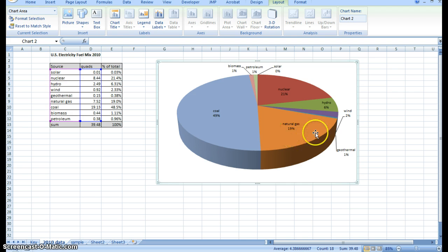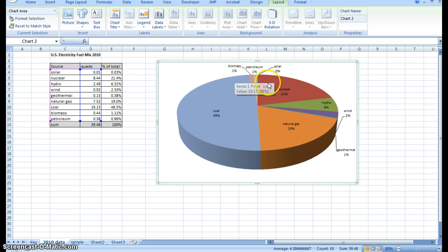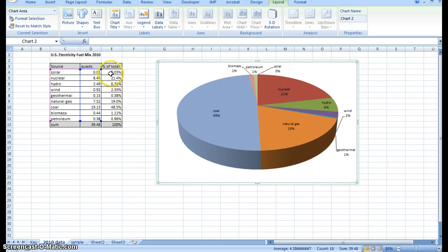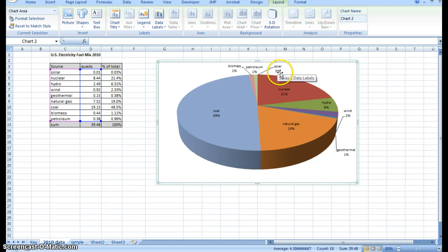Now the other thing I can do is actually I can change this number format. You see how solar is zero percent. Well, we know it's actually a little bit, it's just a fraction of a percent. But let's make sure it indicates an accurate number here.